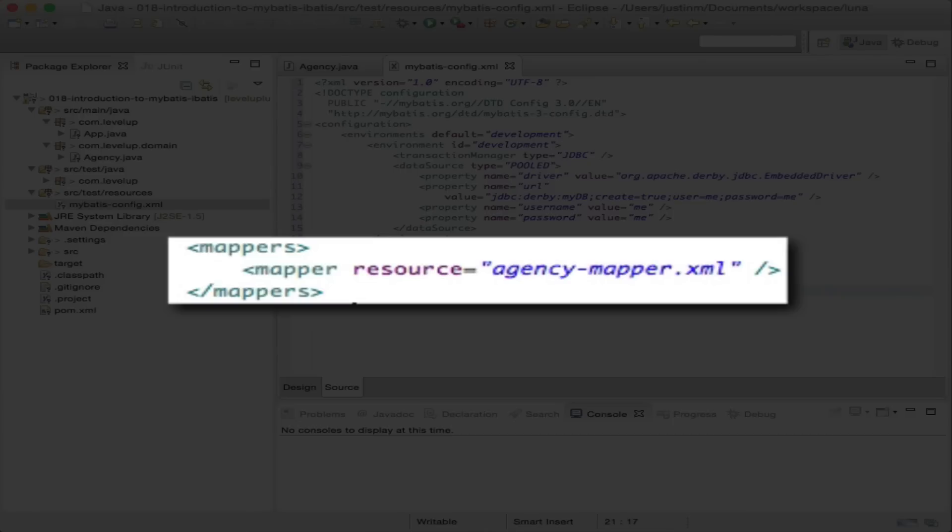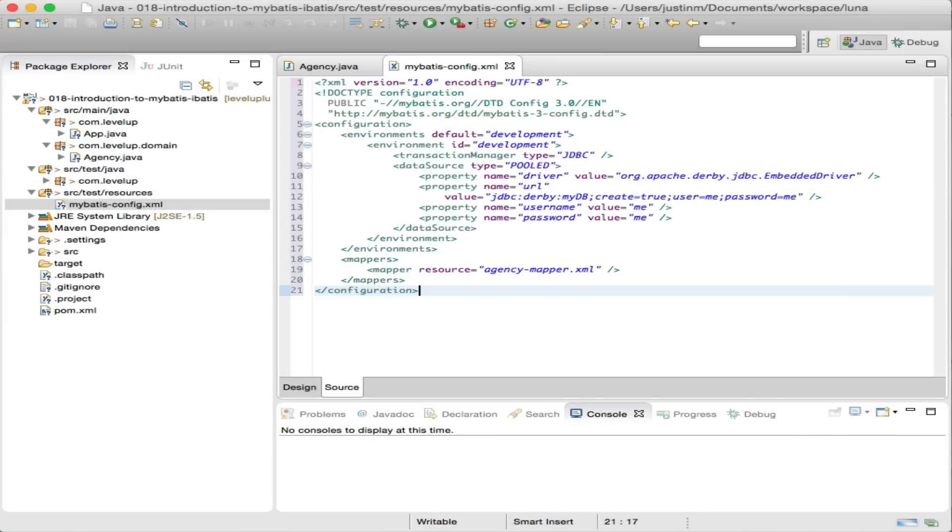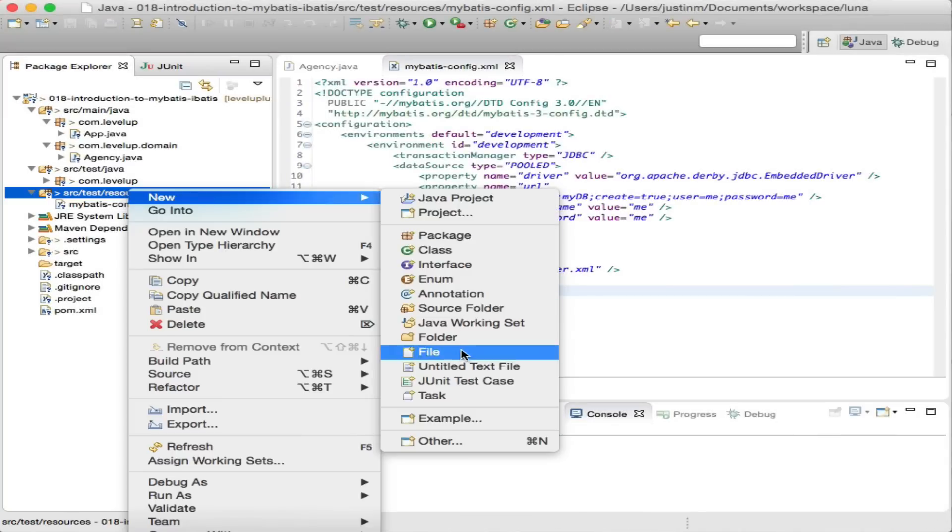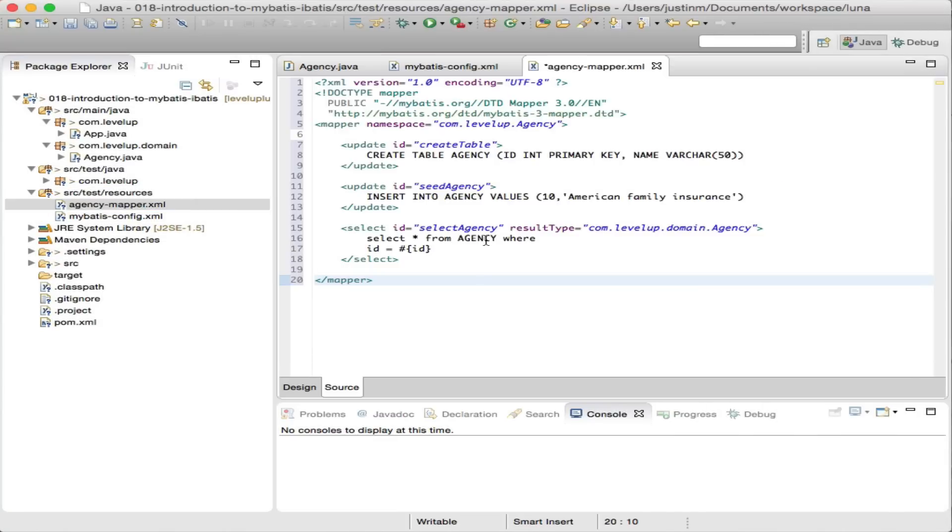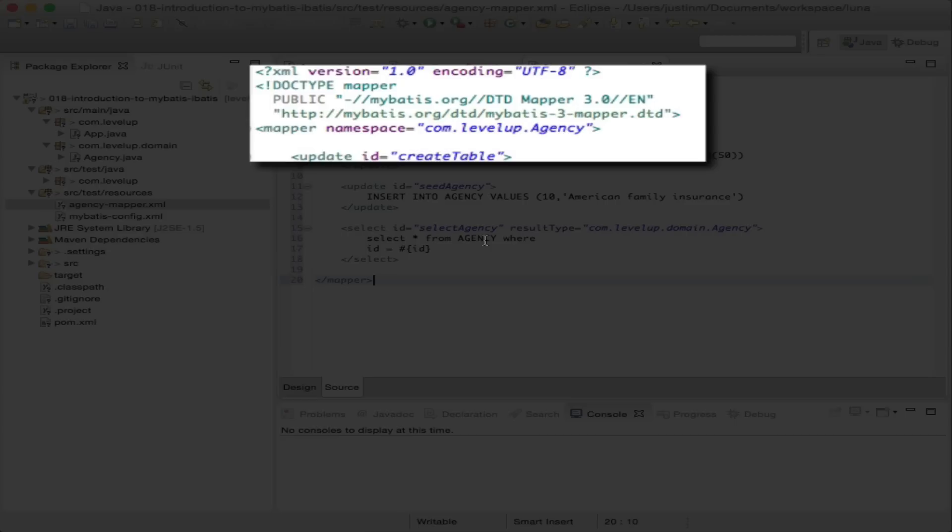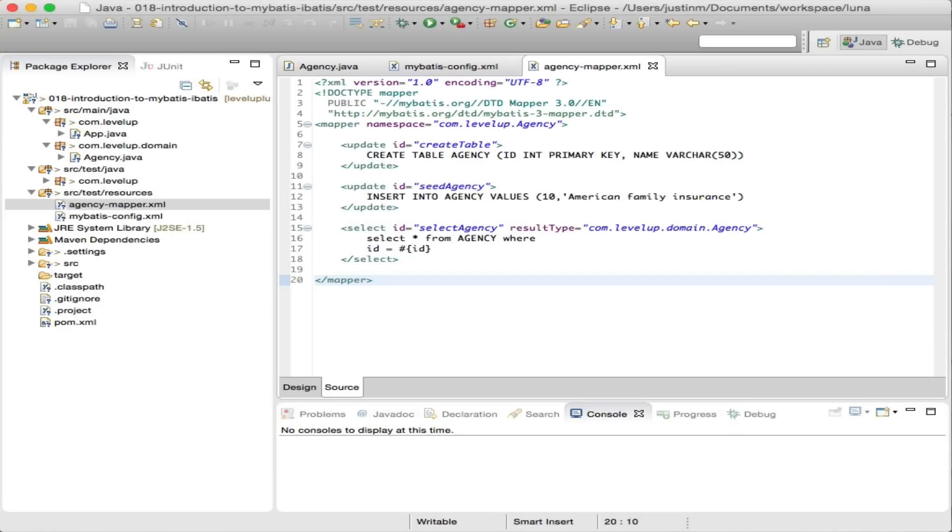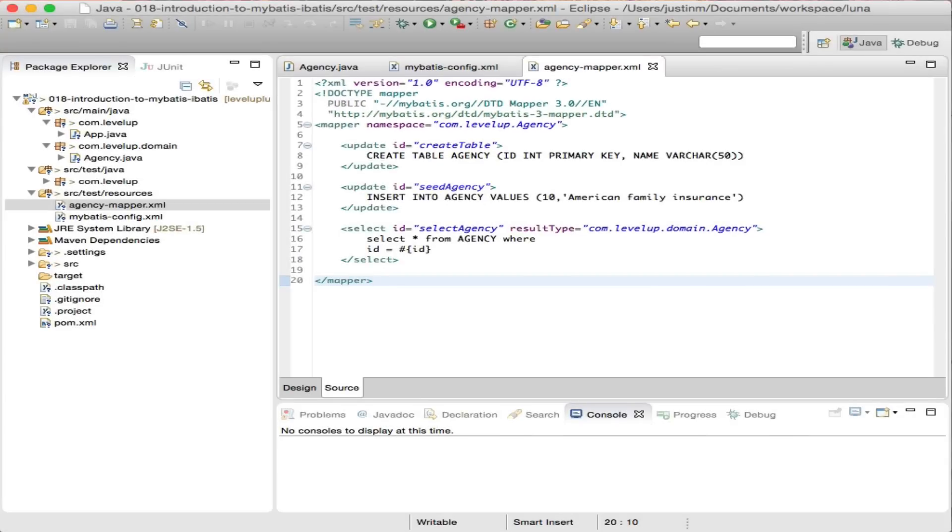You can see there is a reference to agency-mapper.xml file that contains information on how to execute SQL queries and map to and from an agency object. Examining the file contents, the mapper.xml element namespace is now required and allows the ability to isolate statements and bind to interfaces.